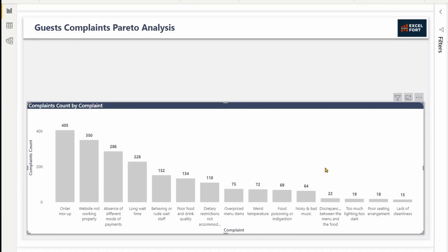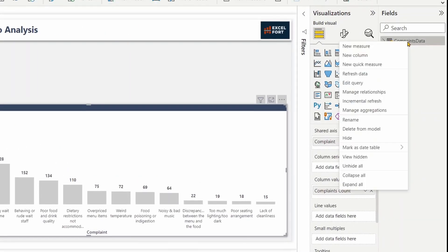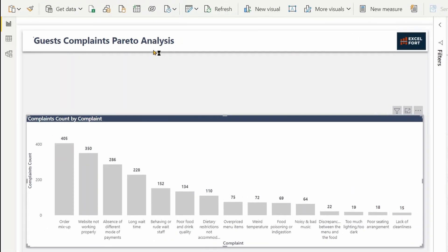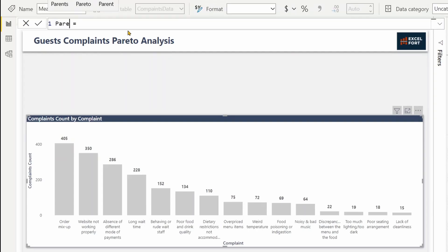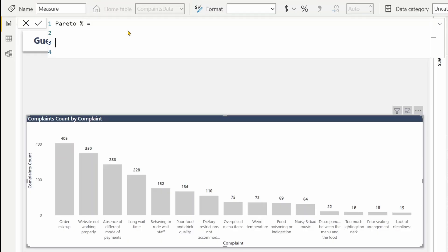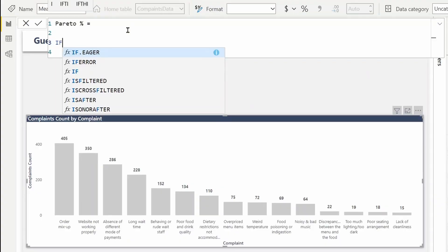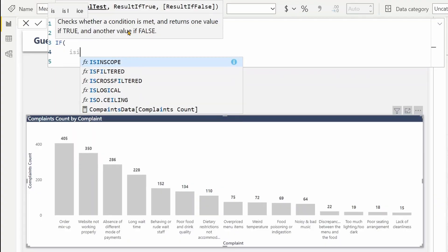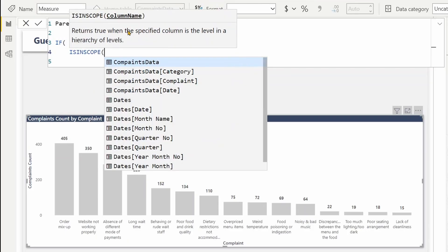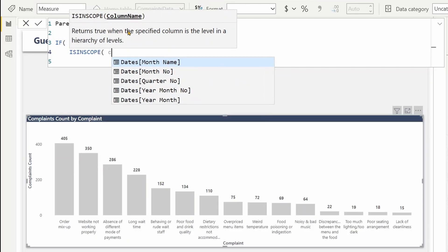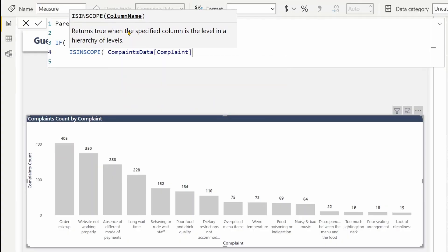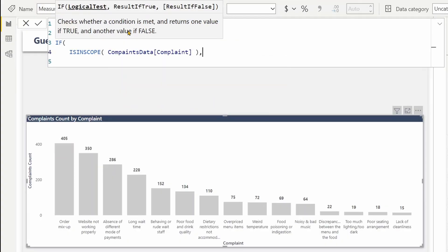I have already inserted a line and stacked column chart and added the complaint and the complaint count and sorted it based on complaint count in descending order. To build the Pareto percentage, let's create a new measure. Right-click, new measure. Let's name it Pareto percentage. First thing I need to check if one value from complaint is visible, so let me use ISINSCOPE.